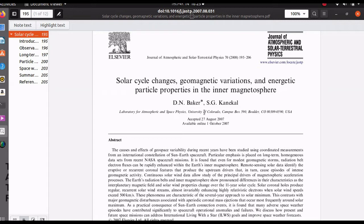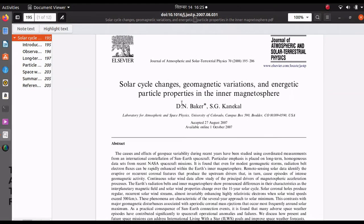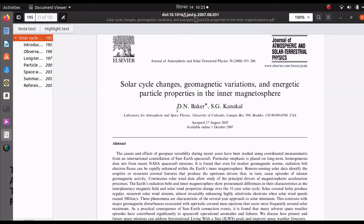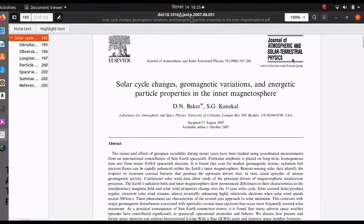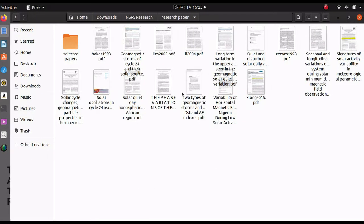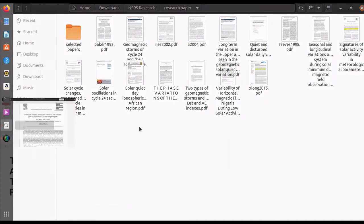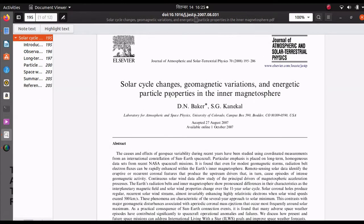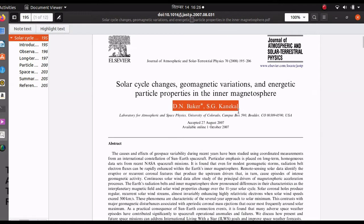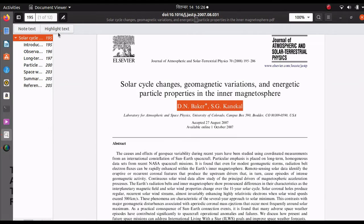If you are doing a thesis or research work to prepare a manuscript for publishing papers, you may have to take reference from some published papers. Then you need to give the authors credit for their work, and for that you need to have the citation of the papers. Here I will show you how to get those citations.